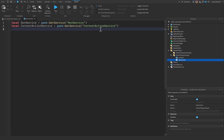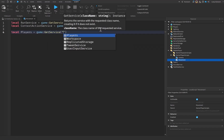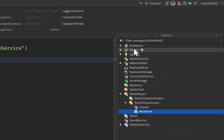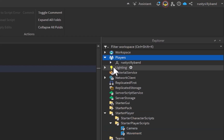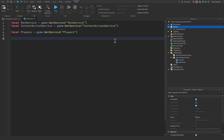We'll also get the Players service: `local Players = game:GetService('Players')` — you can see it in the Explorer, and it holds your character. Then: `local player = Players.LocalPlayer`. Every LocalScript runs on each individual client, so `Players.LocalPlayer` refers to the player this script is running on.